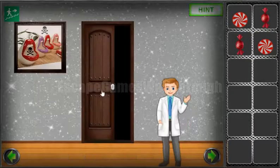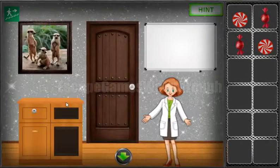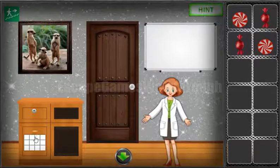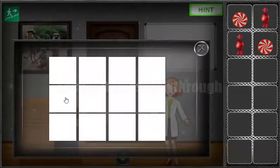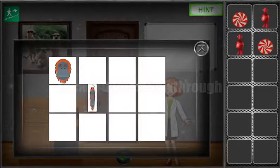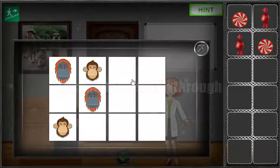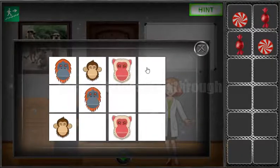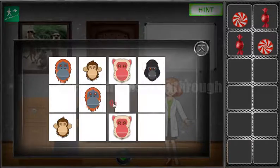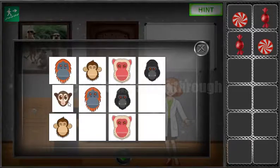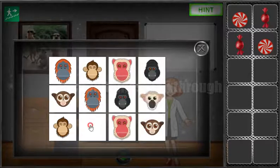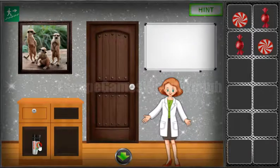Going again to this room. Let's solve this memory puzzle — we need to find pairs for the monkeys. Solving this puzzle, we can get the markers and draw another puzzle on the board.